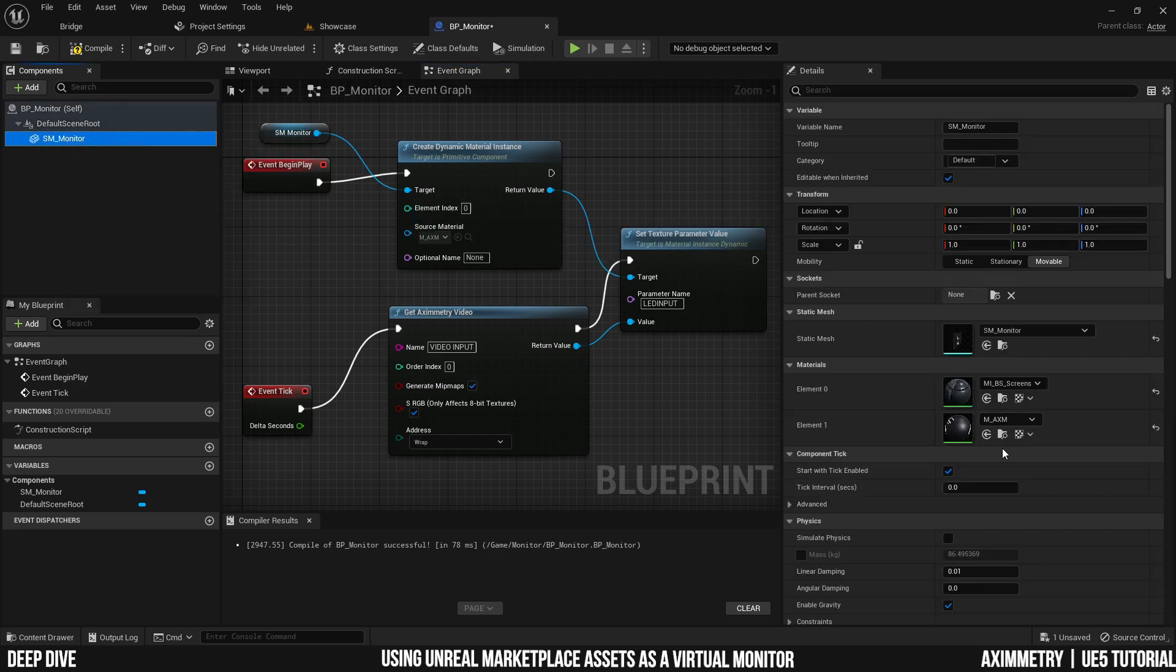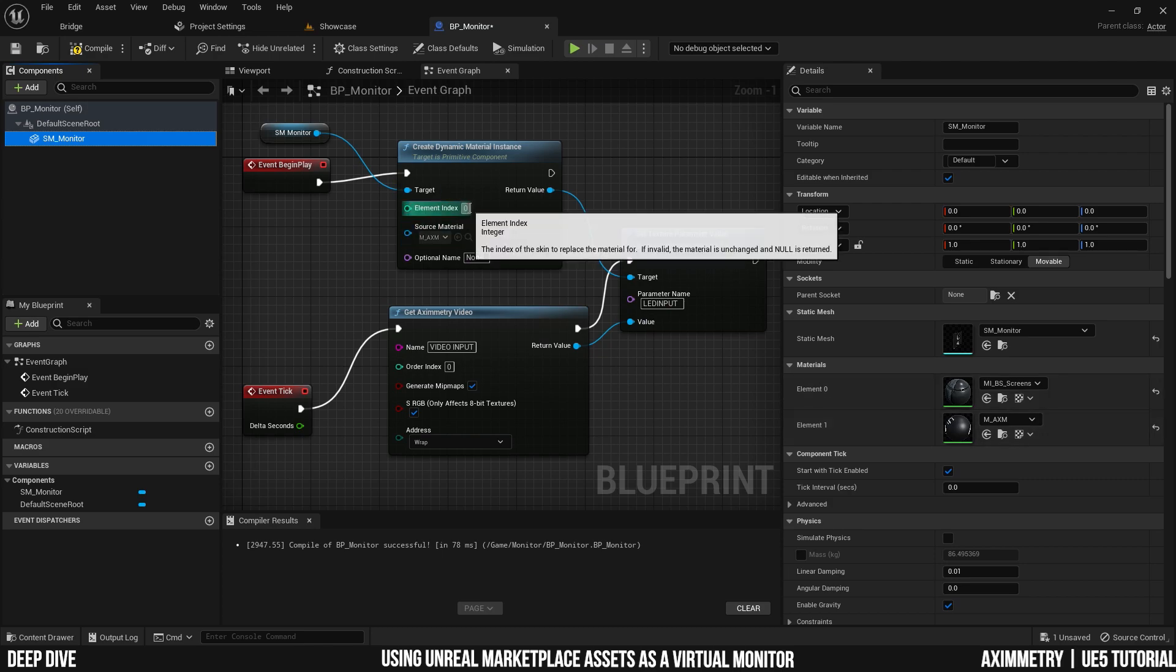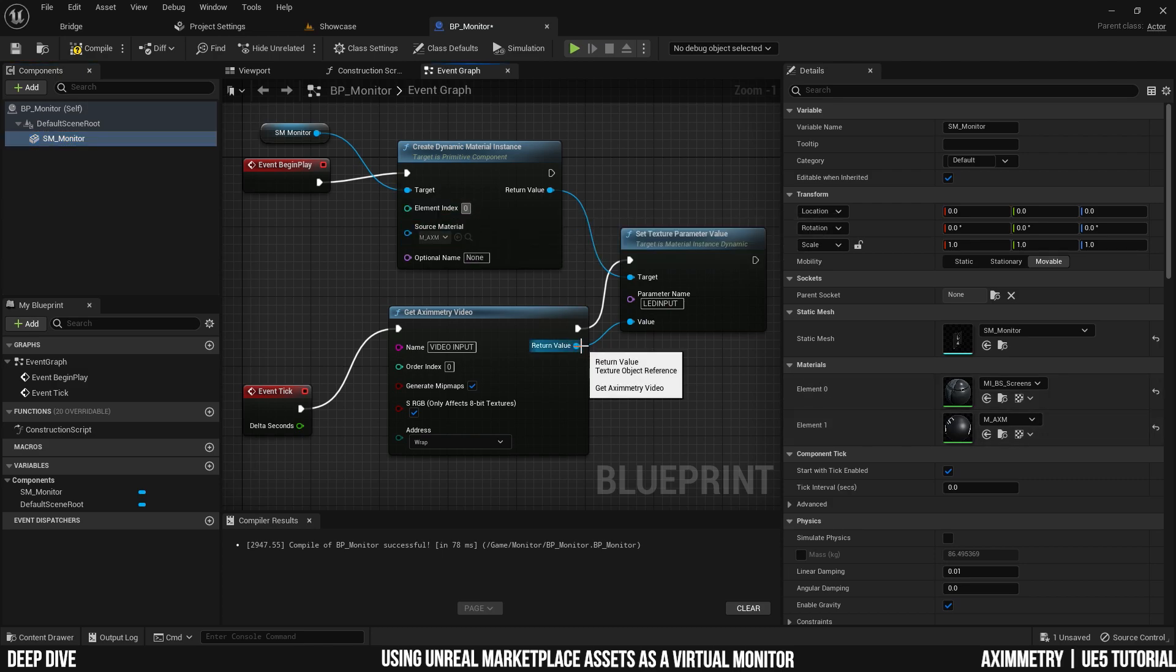If you select the SM monitor, you will see that the screen is on the second material slot, element 1. Right now, it's pointing to element 0. Make sure you change it to 1.